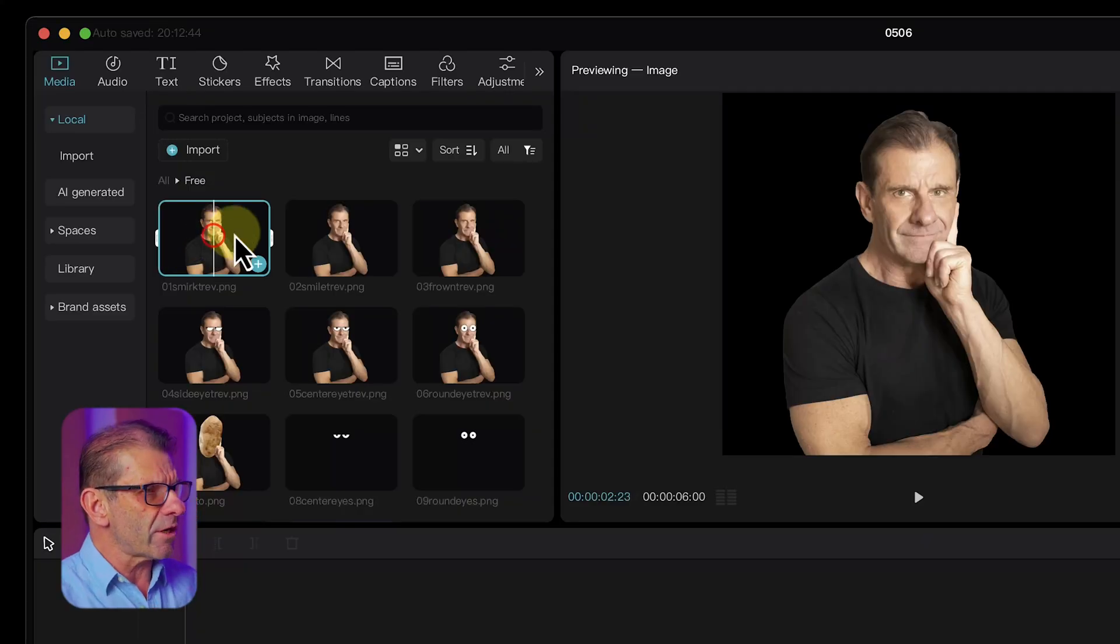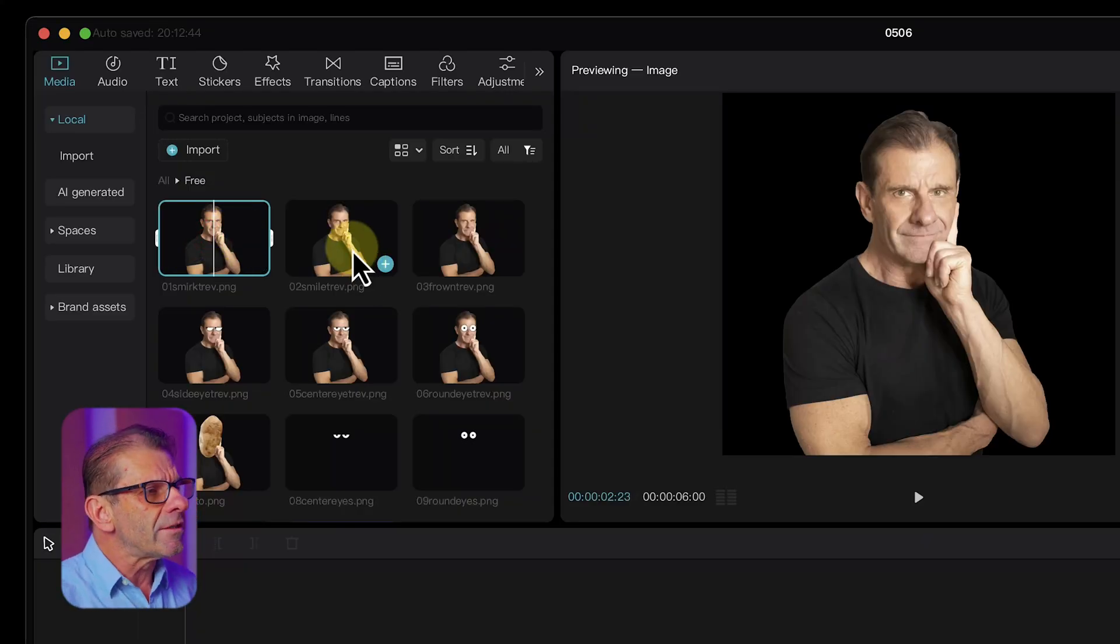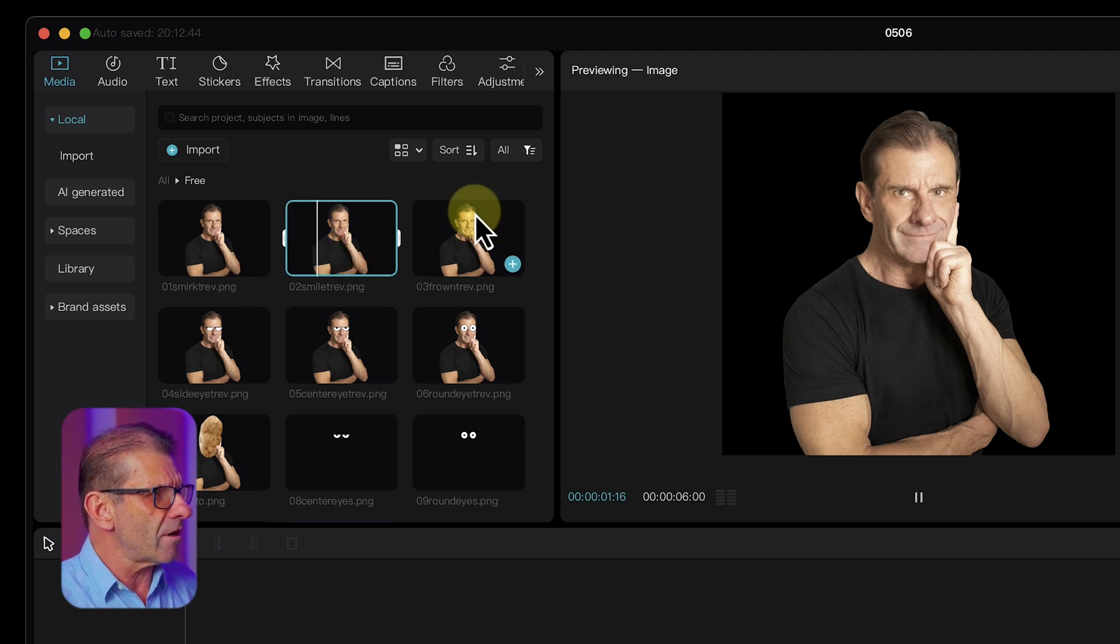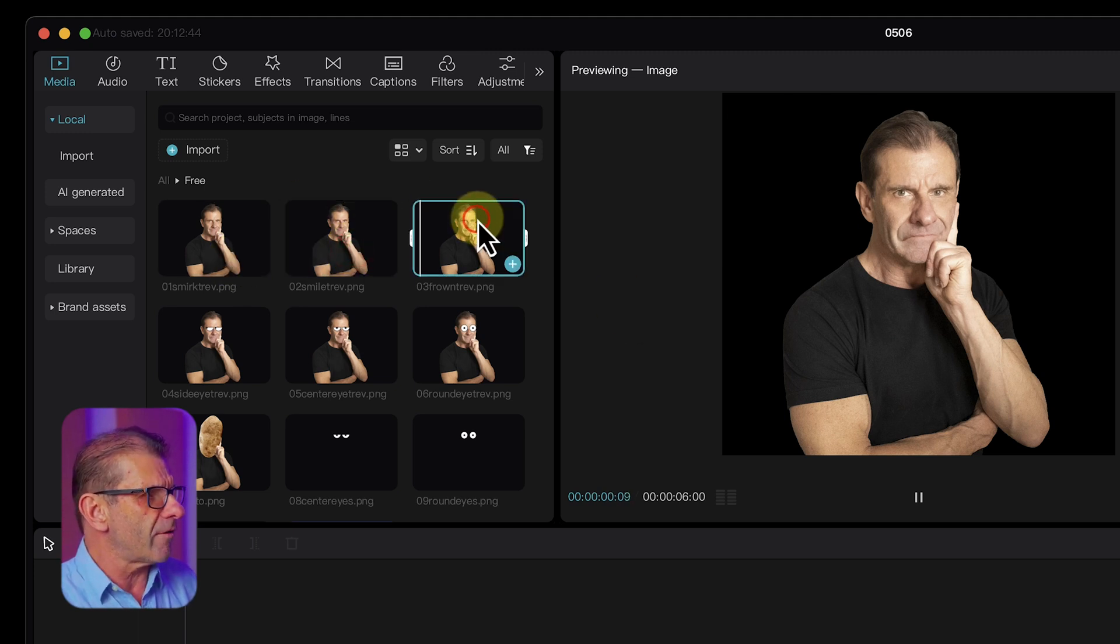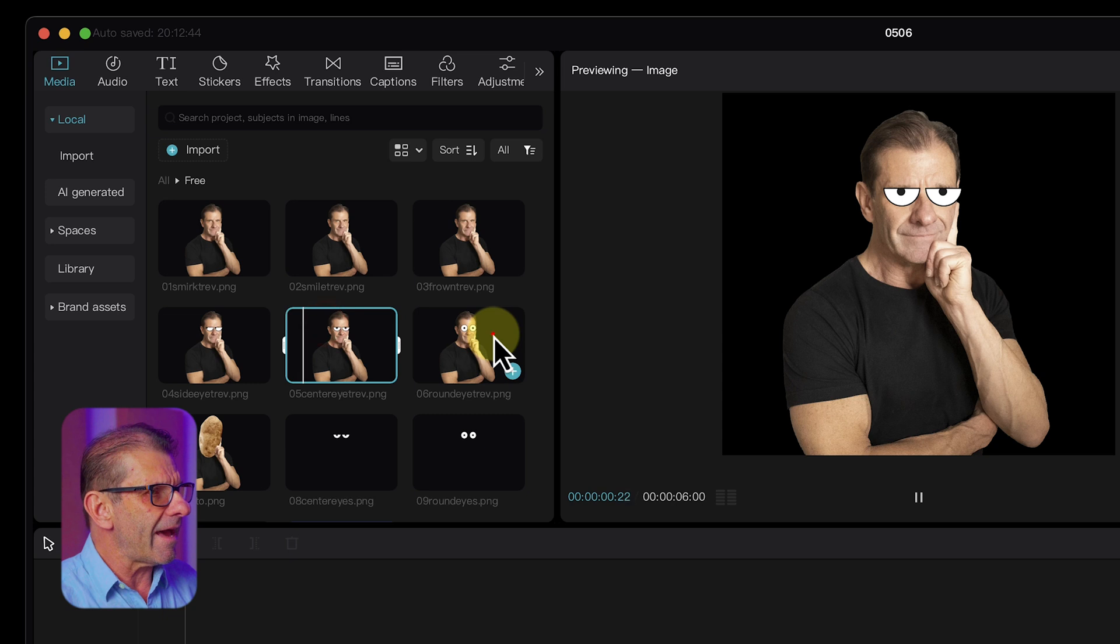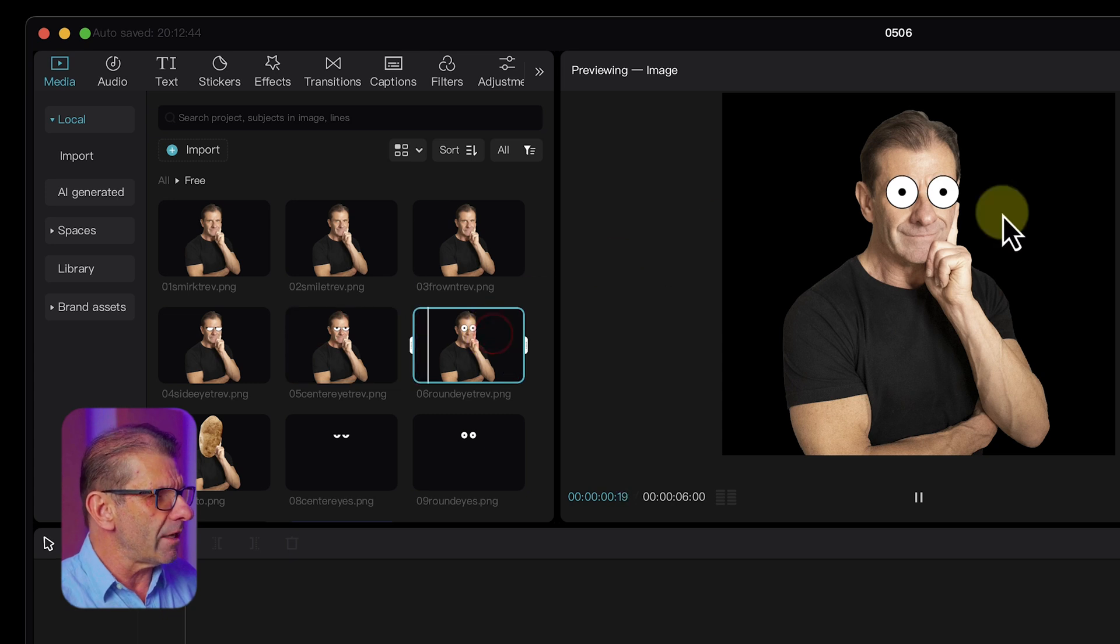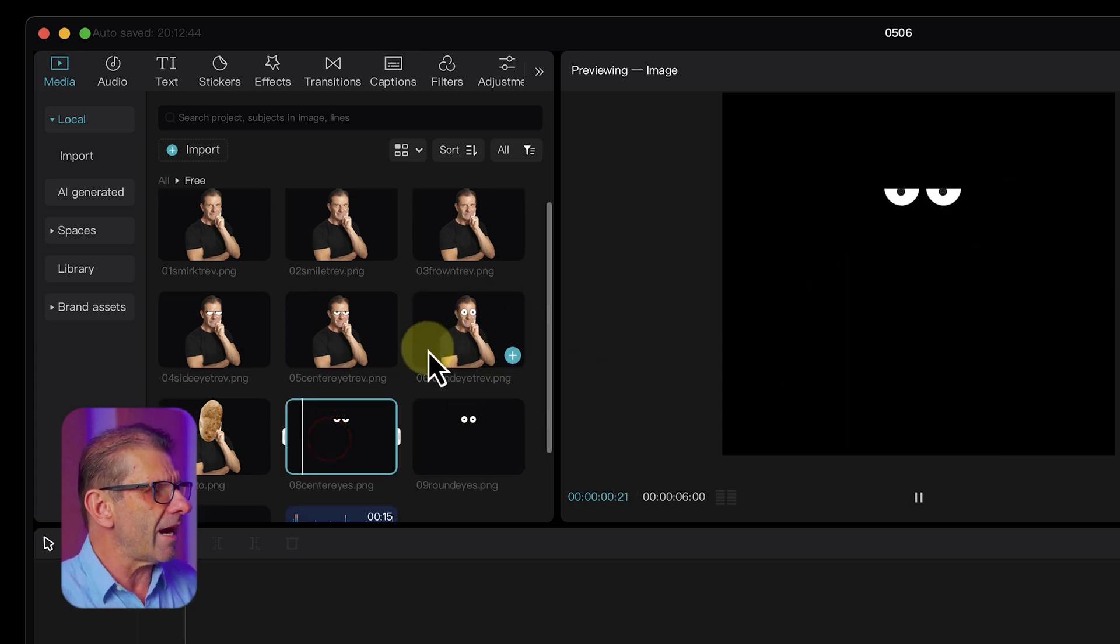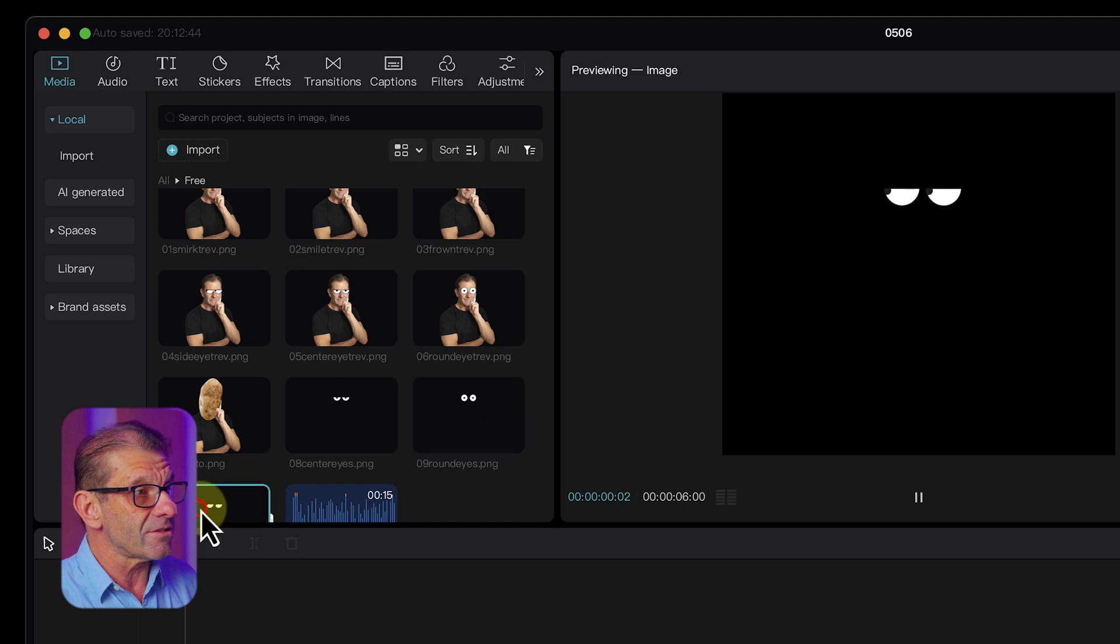So here's me just smirking. I took that one photograph, and then I tweaked it a little in Photoshop to give me a little bit of a smirk and a little bit of a frown, and then I added some eyes like that, even big googly eyes.